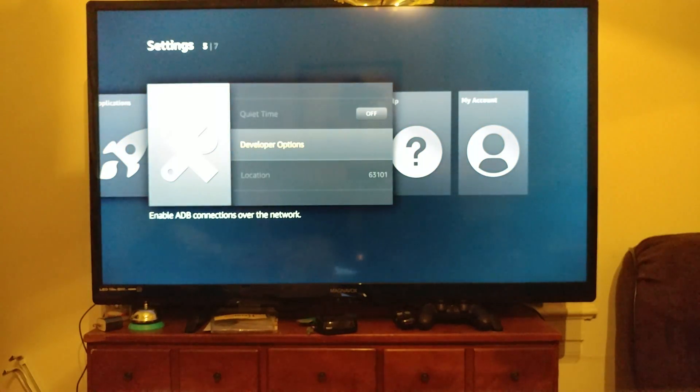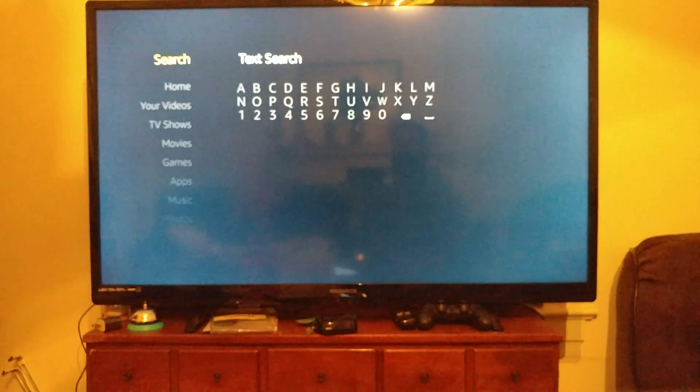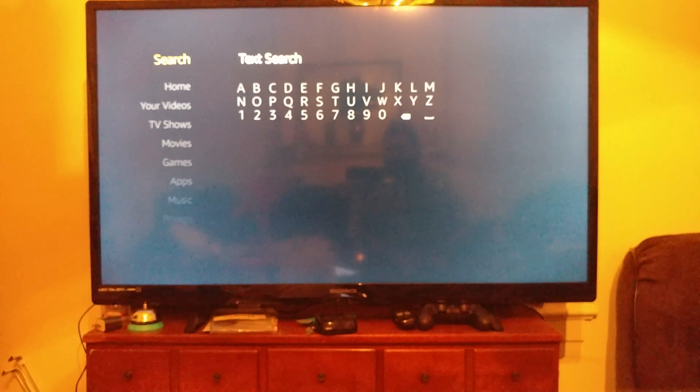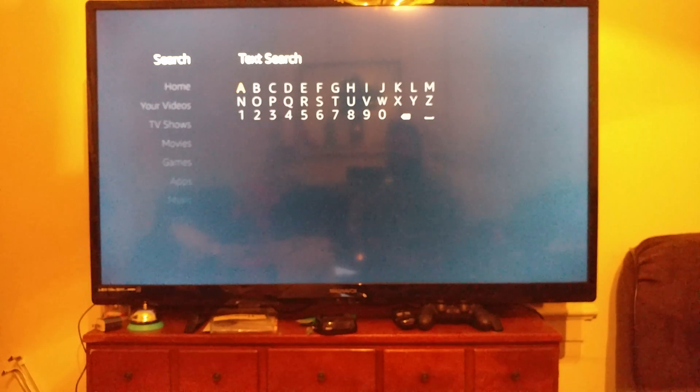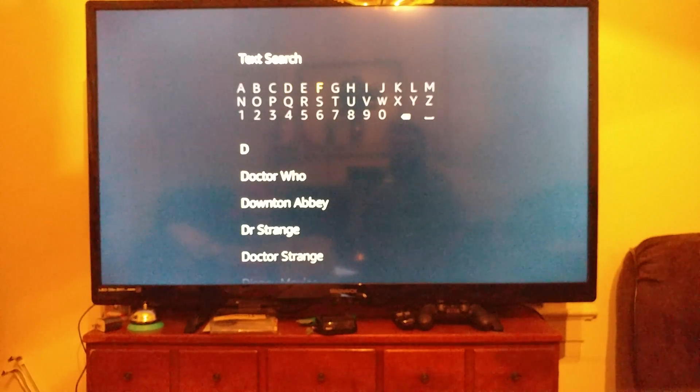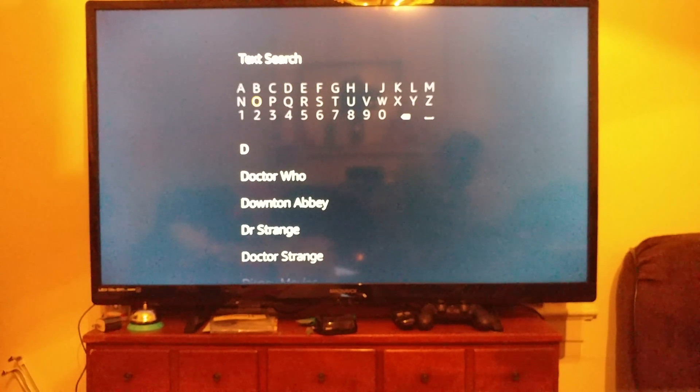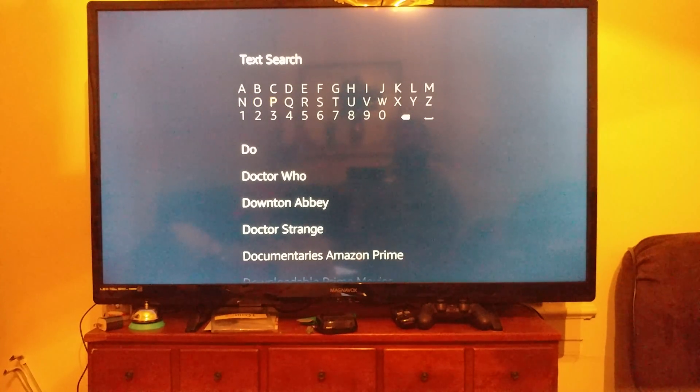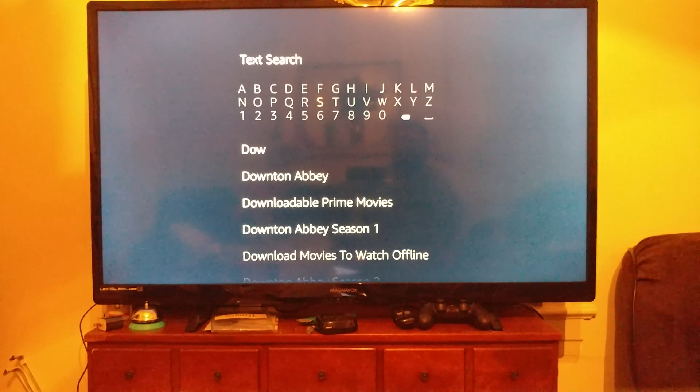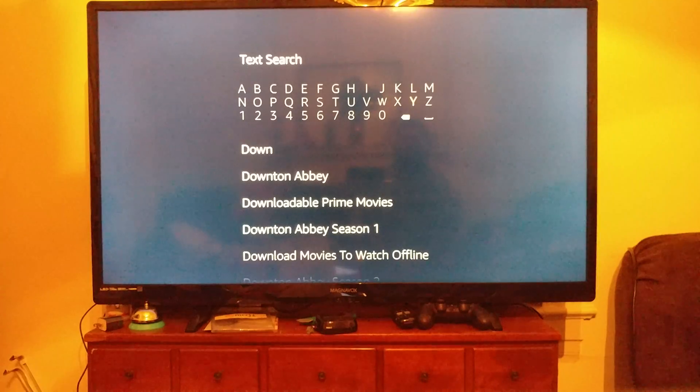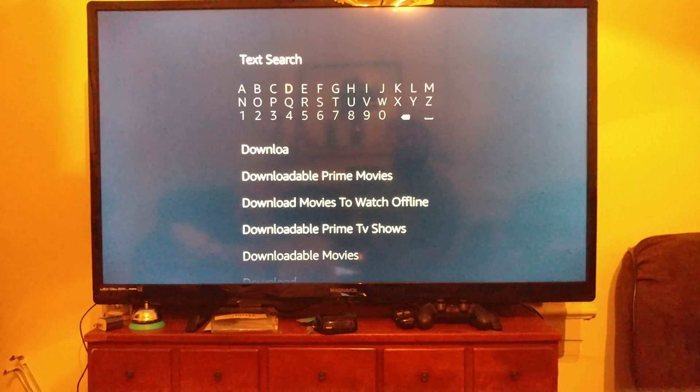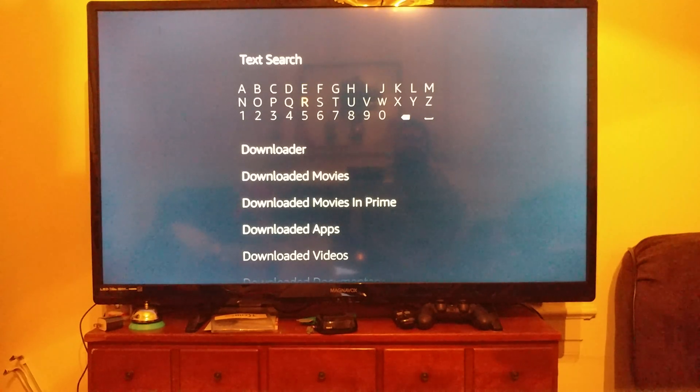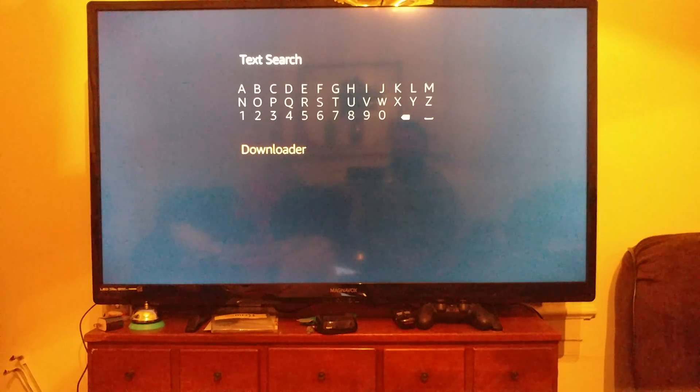Once that's on, you're gonna come up to Search. Hit your select button, it'll take you over, and what we're gonna look for is an app called Downloader.